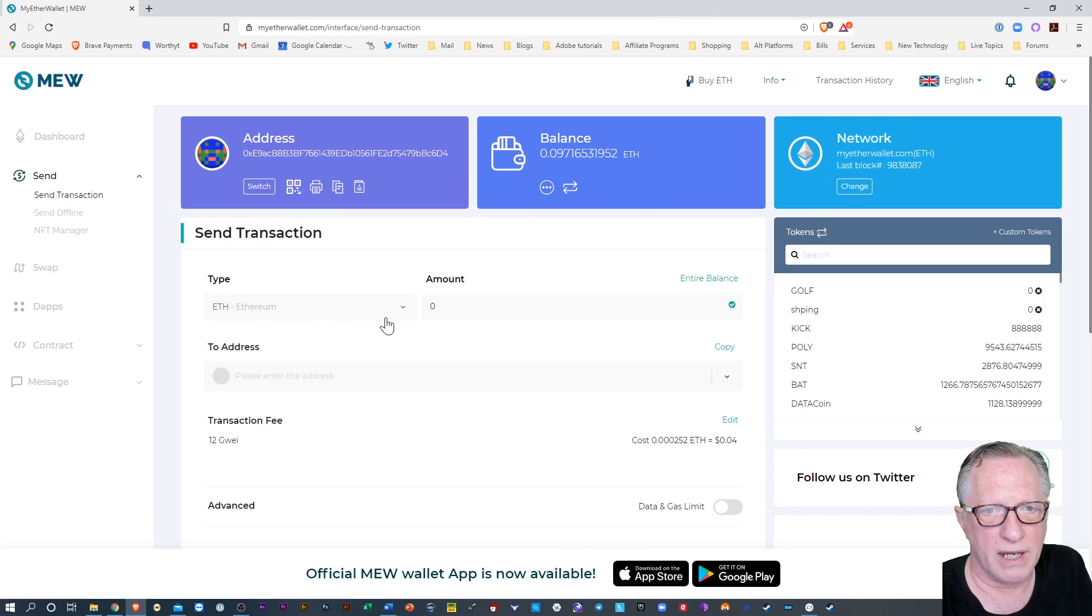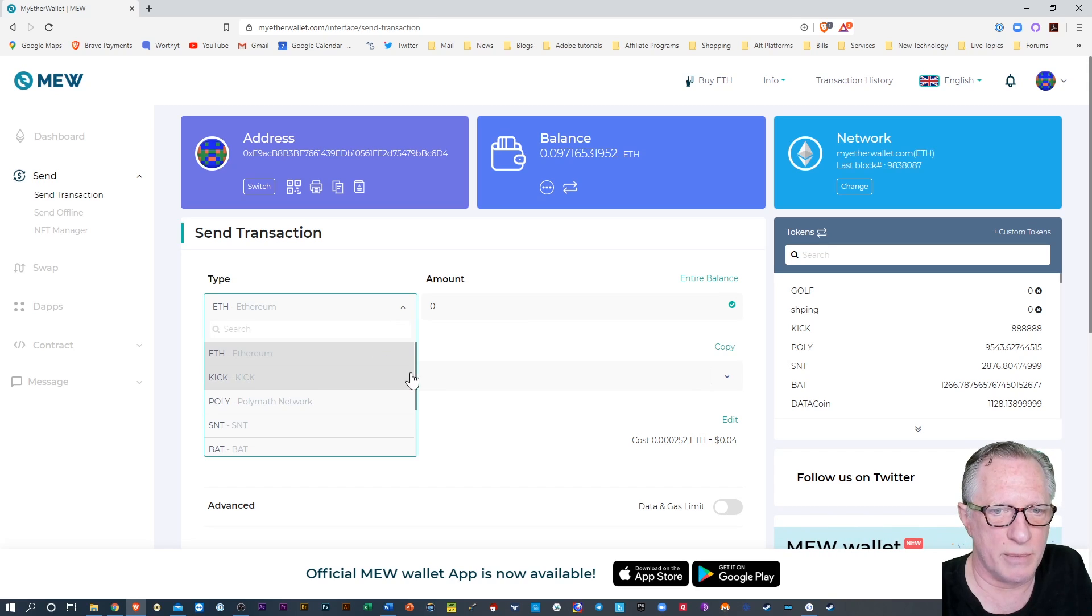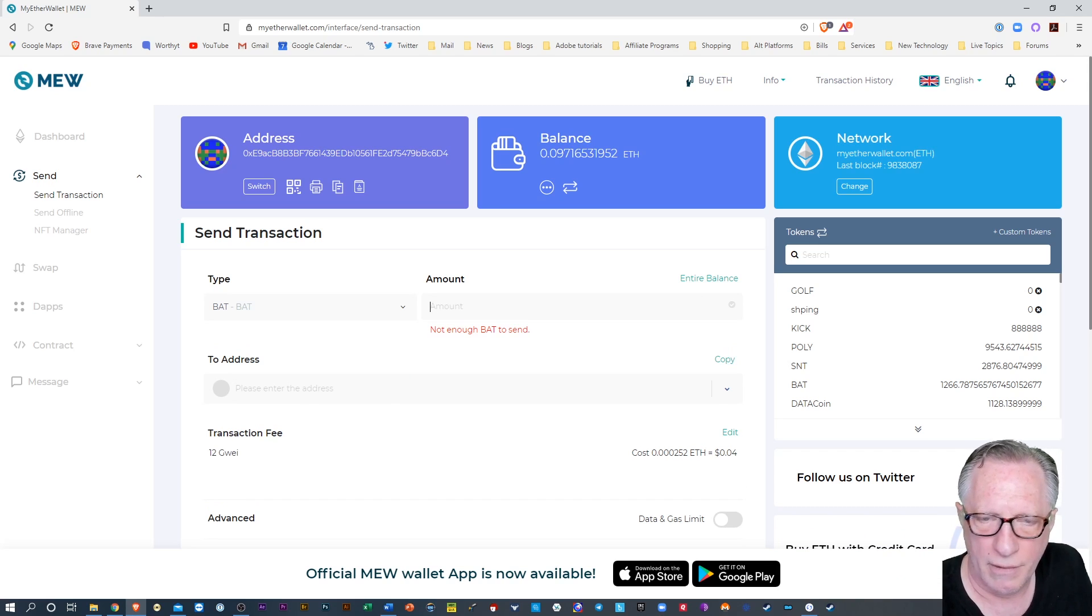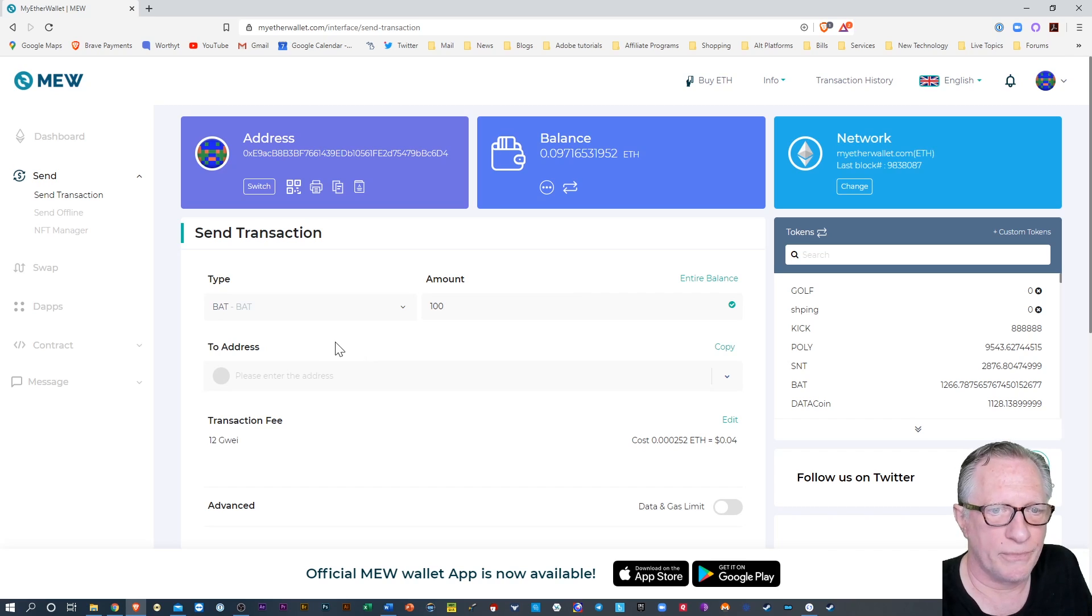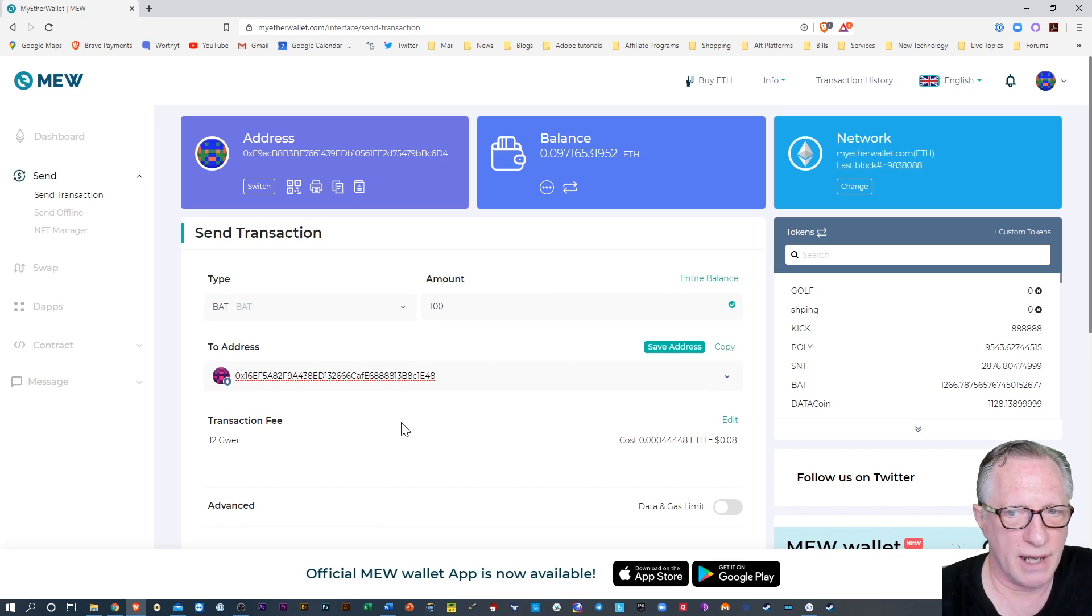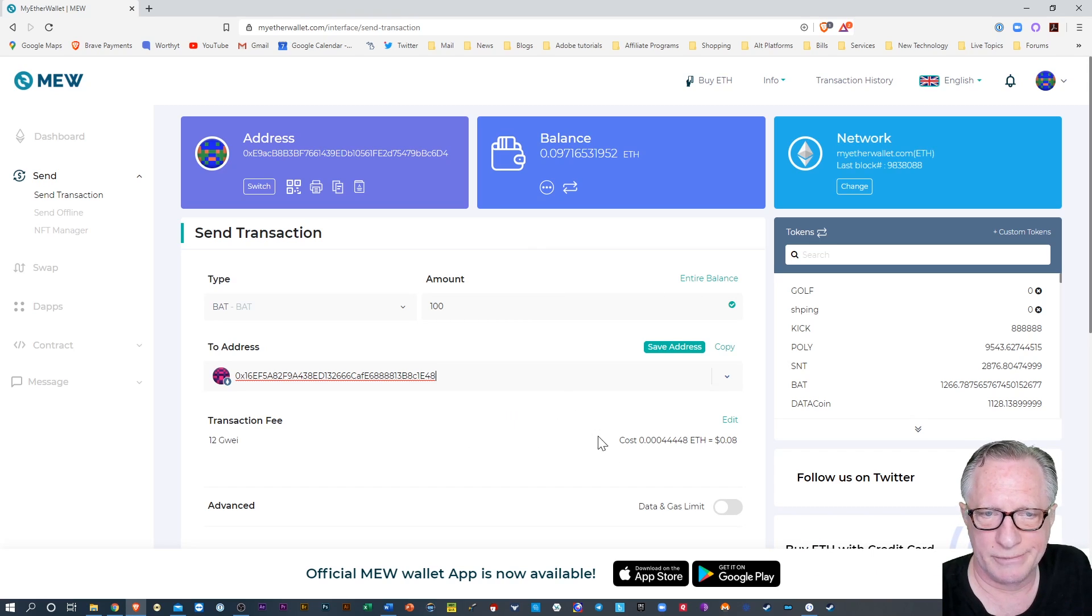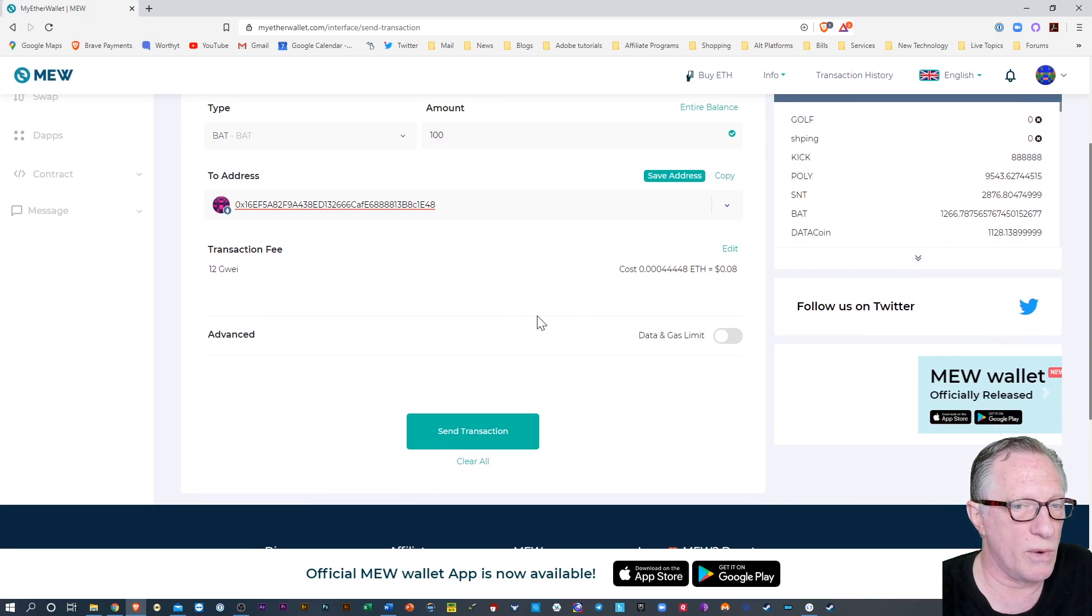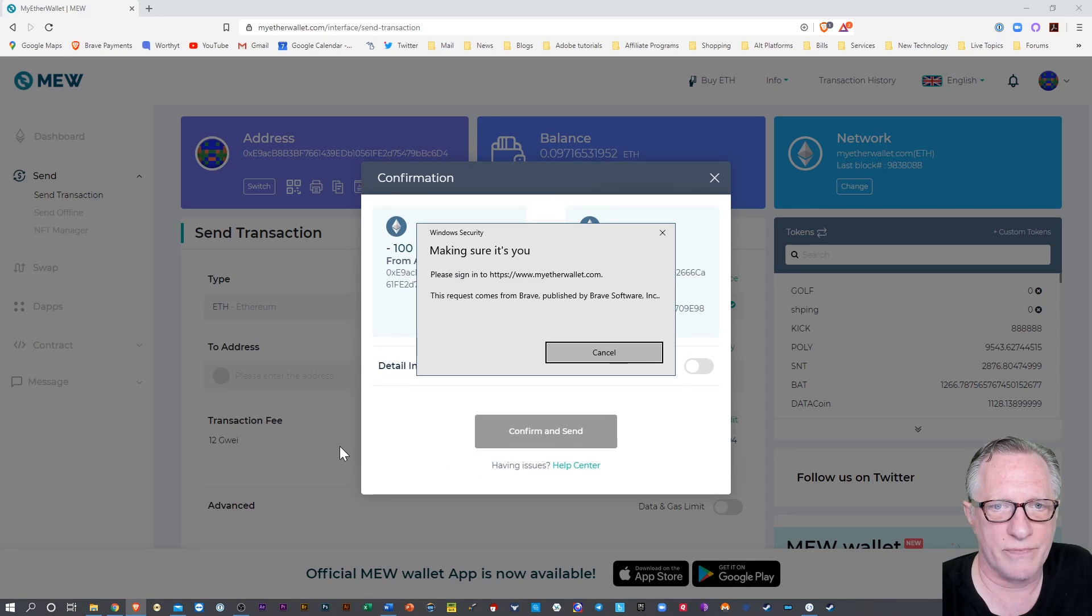And I'll go back over here to MyEtherWallet. And I'm gonna go to send. And I'm gonna send some BAT token out. Right? And I'm just gonna send 100, just a small amount. And the address will be that other account. I'm sending it from one place to another. I'm probably gonna spend more than I really need to doing this, but I just want to walk you through this. So I'm gonna hit send transaction.